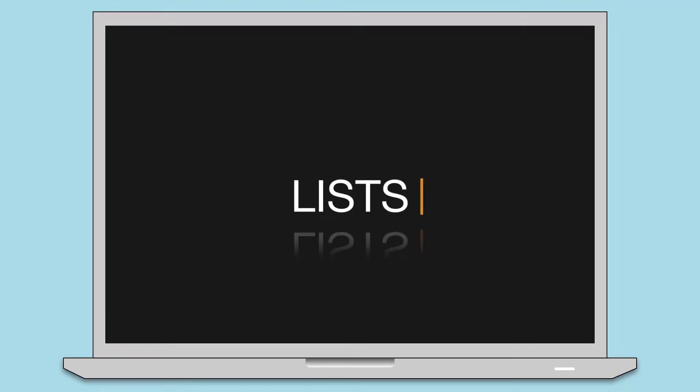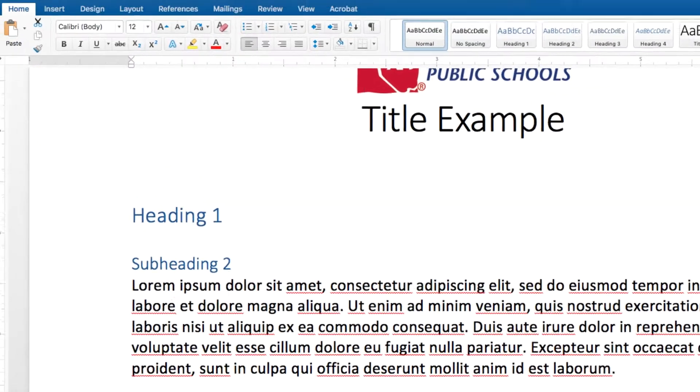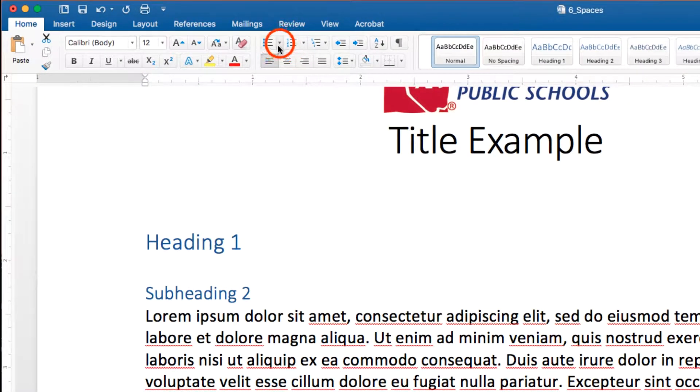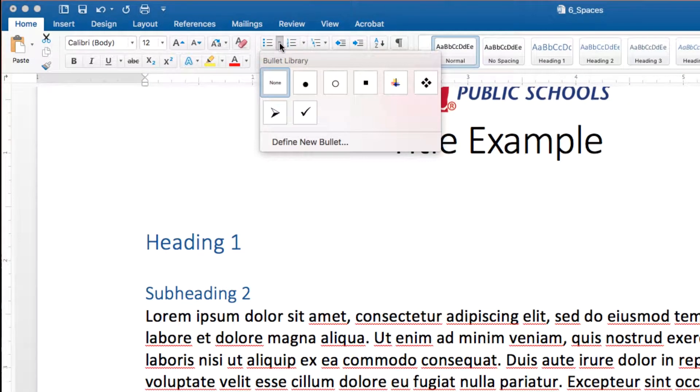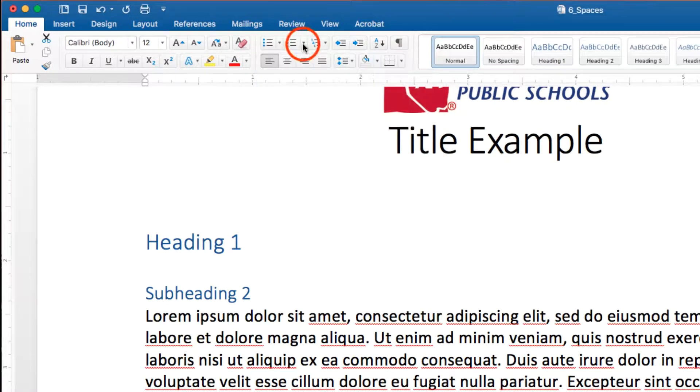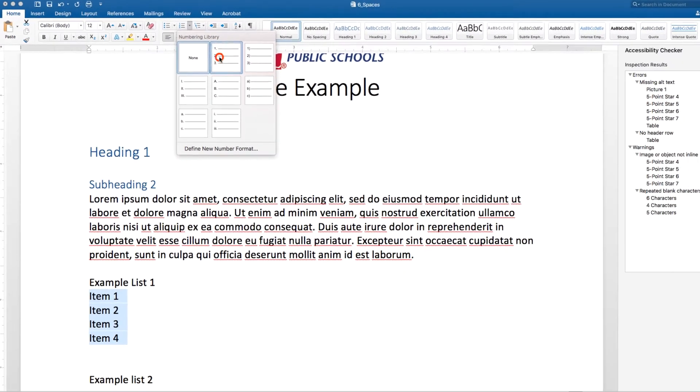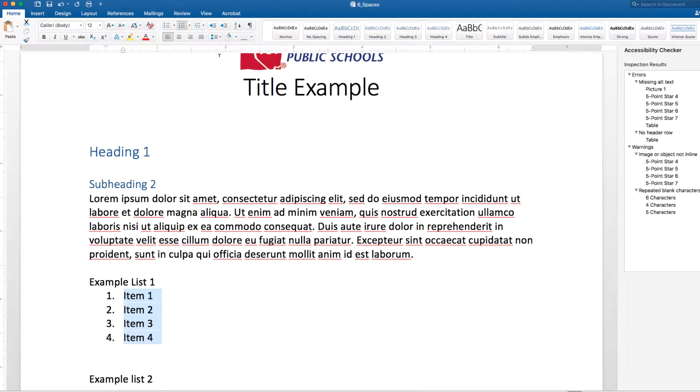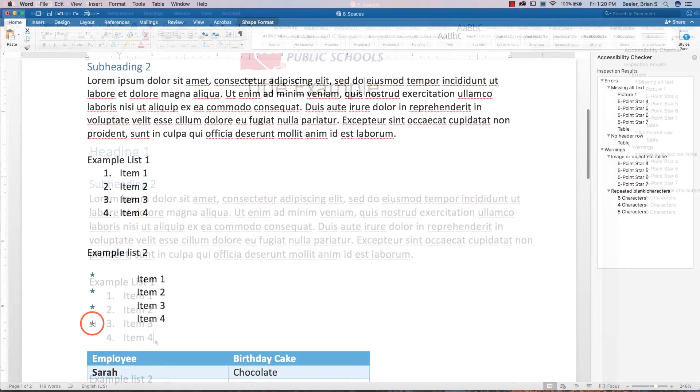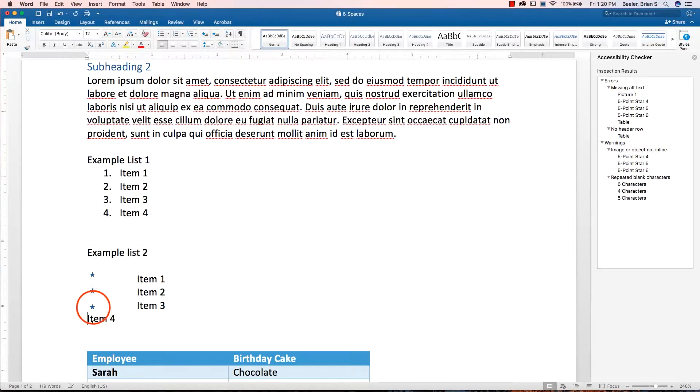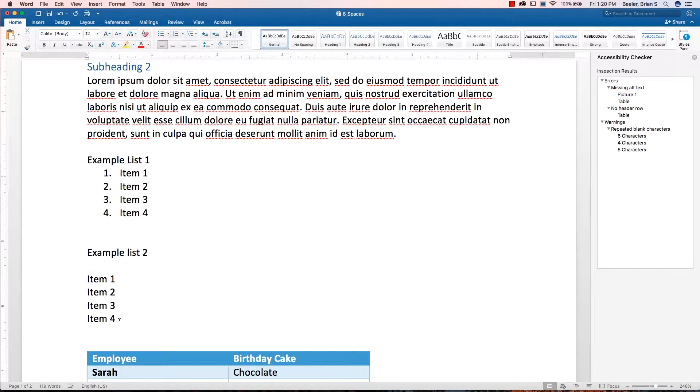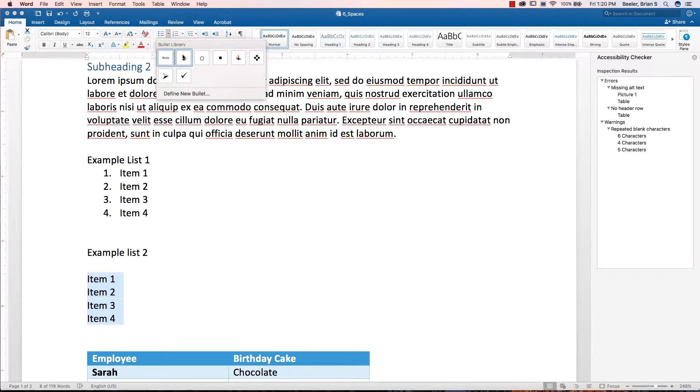Lists. We all love them. But if they're not built correctly using the formatting tools in Word, the Accessibility Checker will find you. So go ahead and get cozy with your formatting toolbar to build a bulleted or numbered list that will identify order and hierarchy in your document. Avoid using symbols like stars and checkmarks, as they don't get translated to those using screen readers.